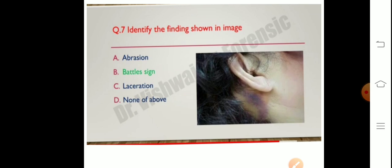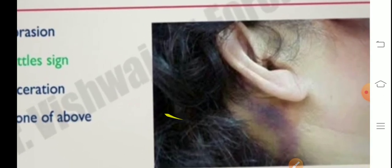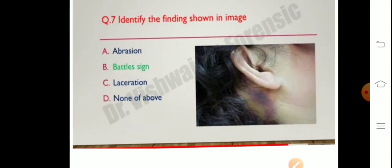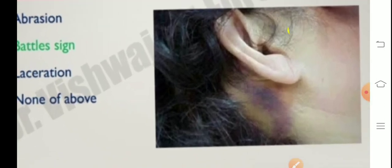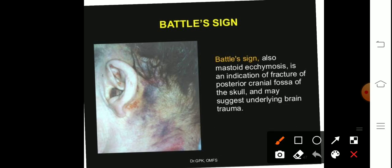Next image — identify the findings shown in the image. What is being represented? The sign represented in this image is Battle sign. Battle sign, also known as mastoid ecchymosis, is an indication of fracture of the posterior cranial fossa.